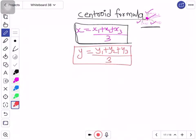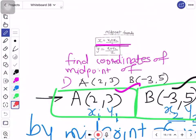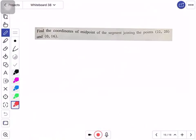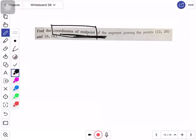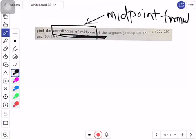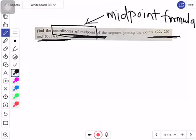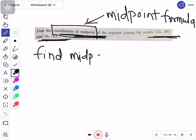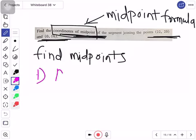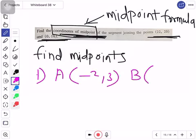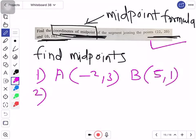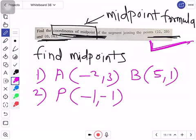Before you move ahead to the centroid formula example, let me tell you — first solve the midpoint formula sums in your notebook. See, it says 'find the coordinate of midpoint' — since midpoint is written, we will apply the midpoint formula. These are two points; denote them as x1, y1, x2, y2 and apply the midpoint formula. I'm giving you 3 extra examples on midpoint formula for practice, since your textbook has only one sum on midpoint.